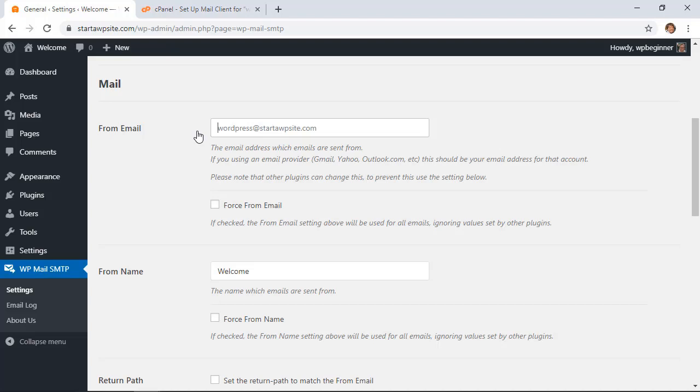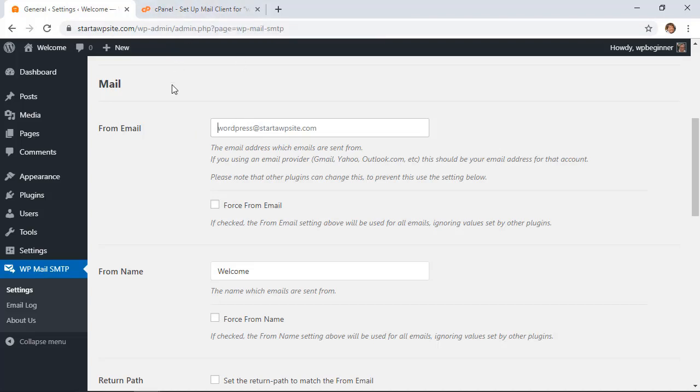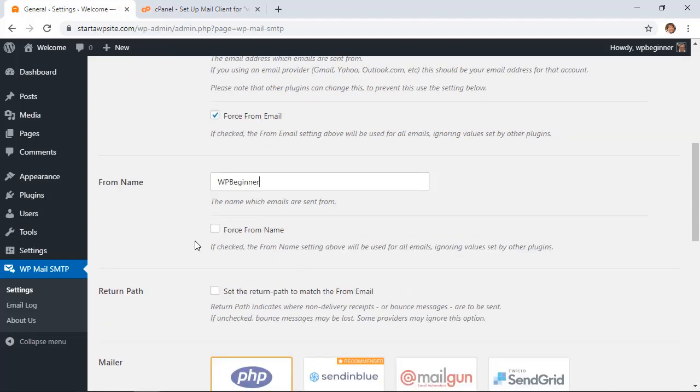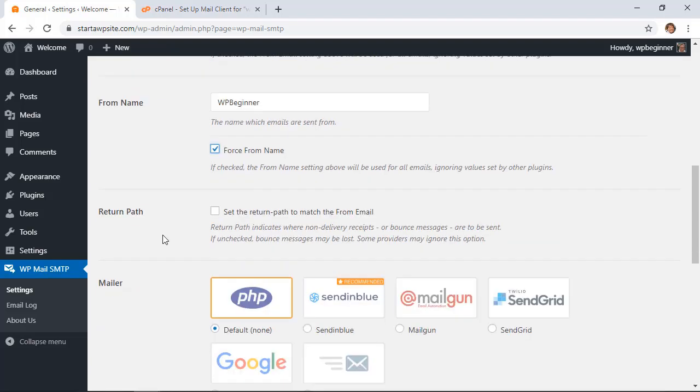Under the From Email it probably already has the admin email in there. You'll want to add your newly created email that we just set up. And under From Name you want to make sure that you put the from name that people will know that it's from you, something that they can connect with. And you'll also want to make sure to set up the Return Path, and that means if anything bounces or is undeliverable that you'll get the information.